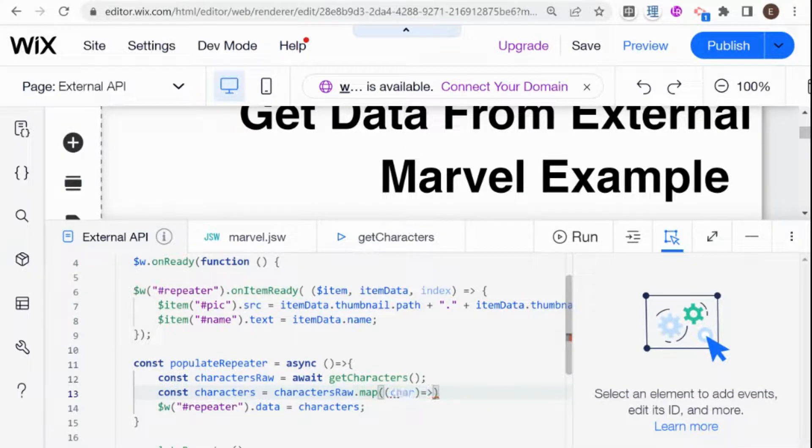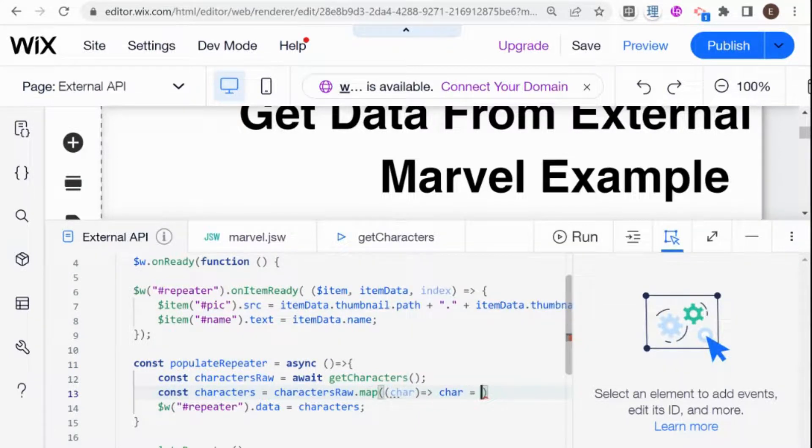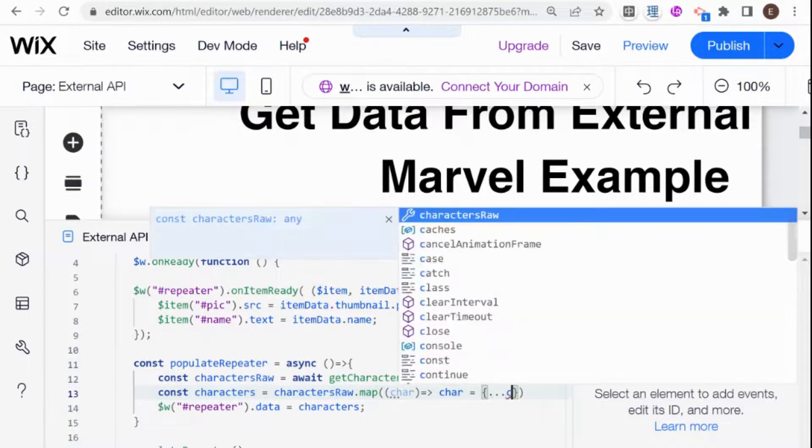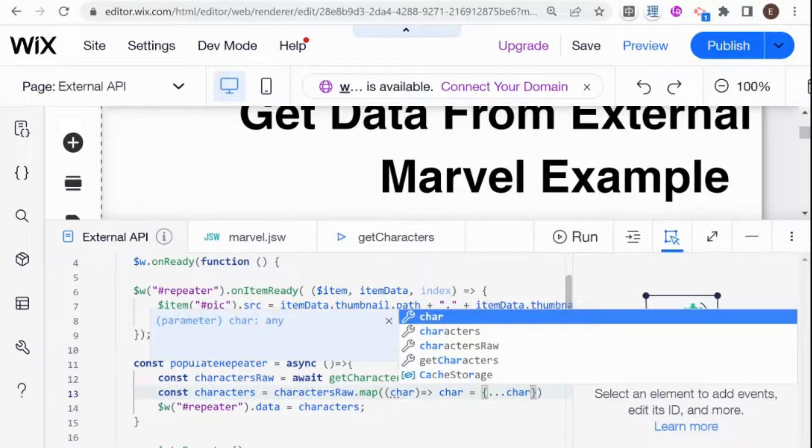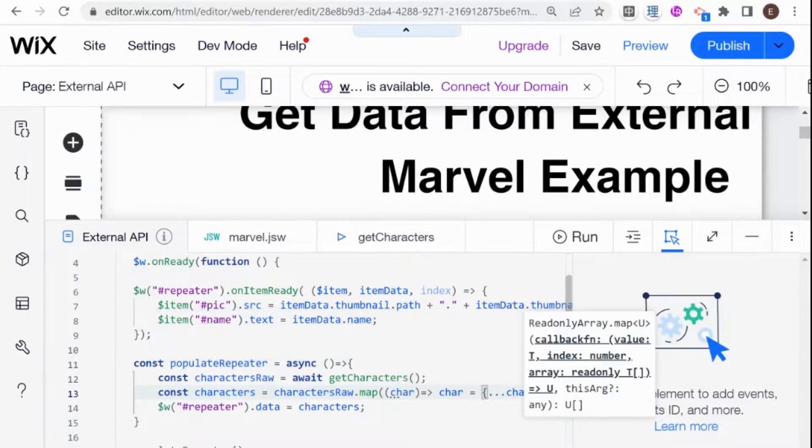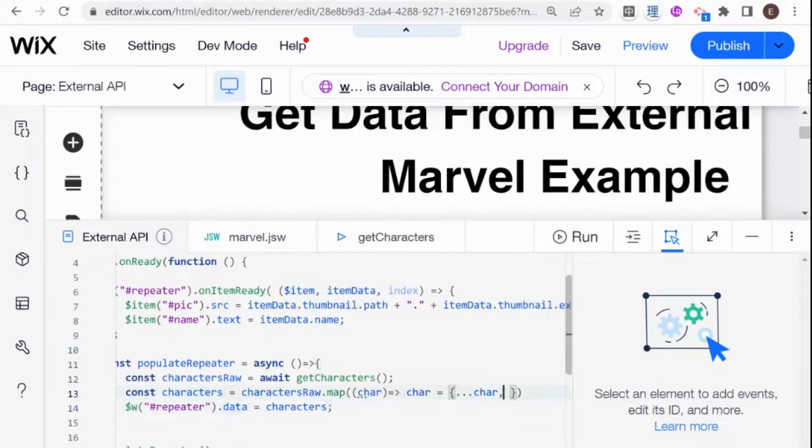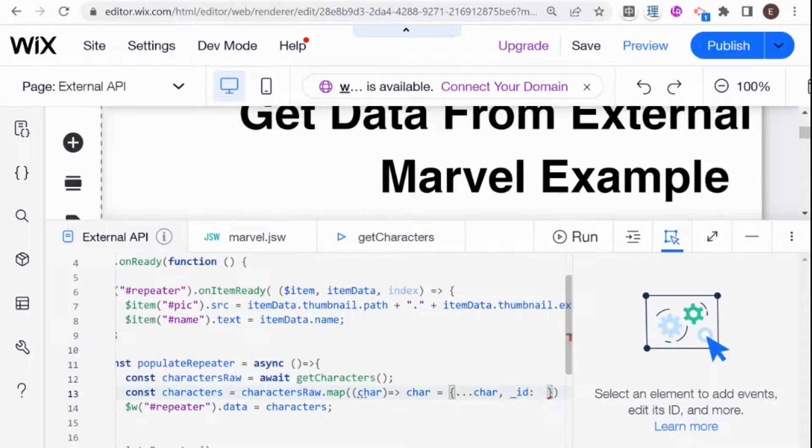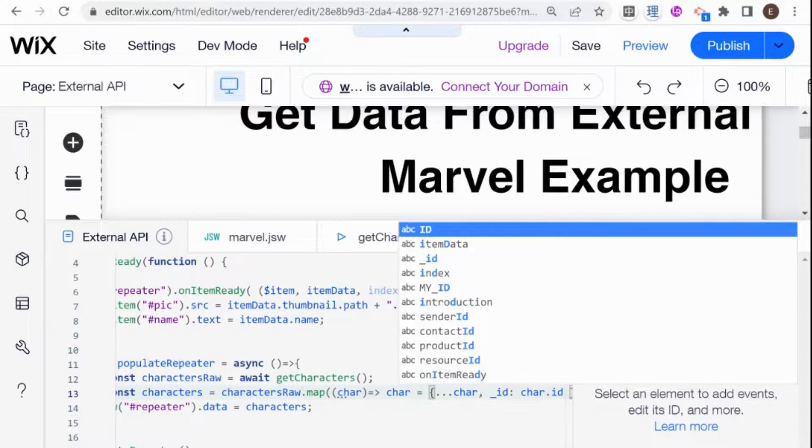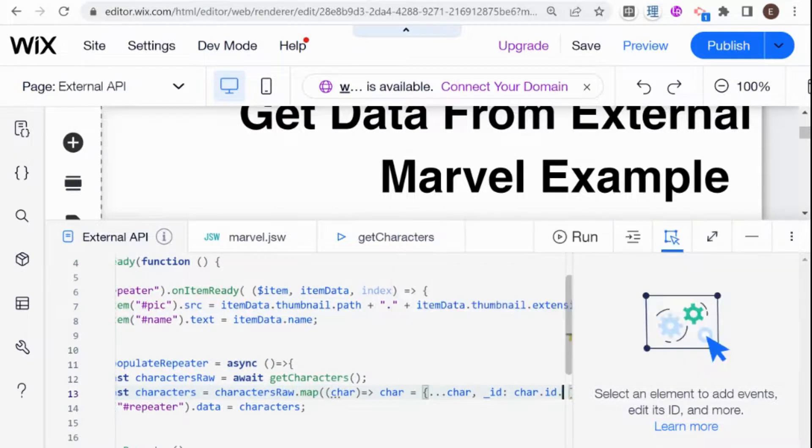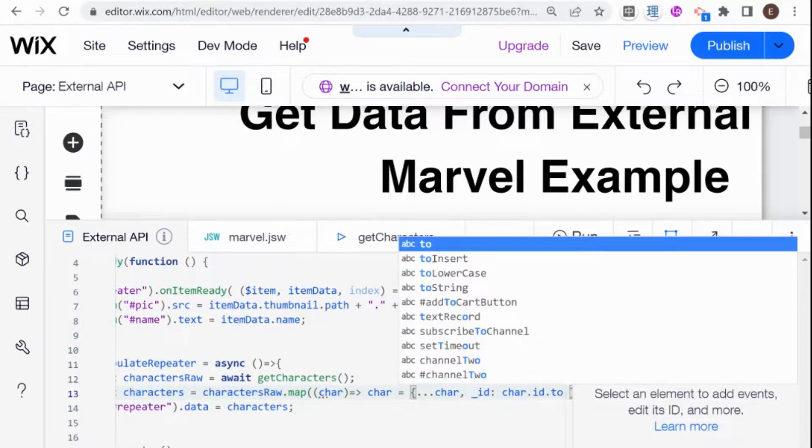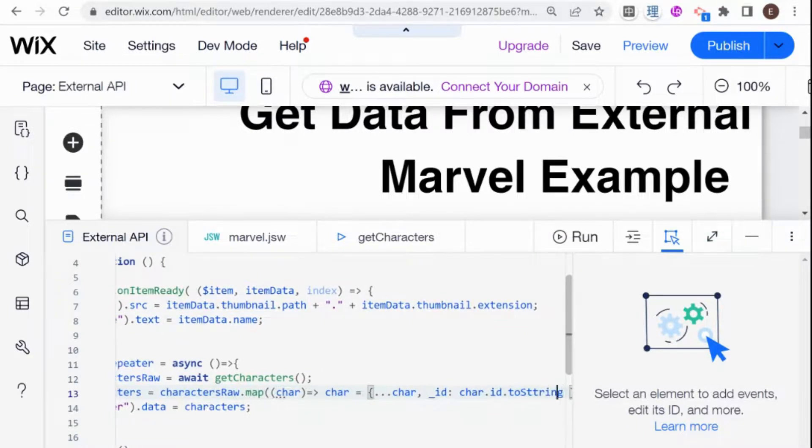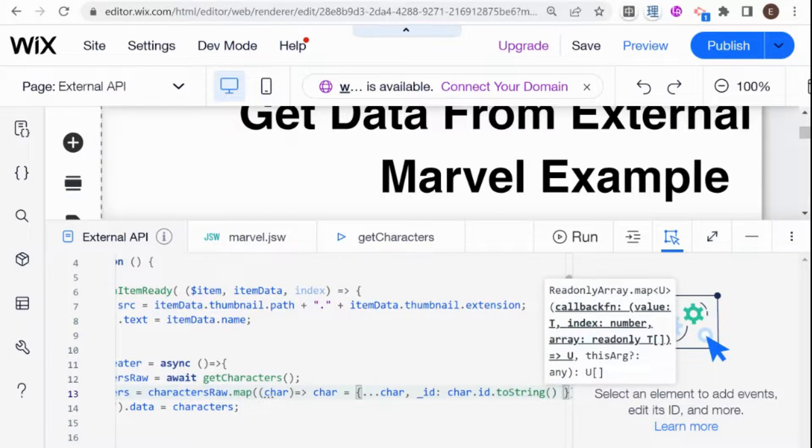So for each character, what I want to do is say that that character should be equal to an object because each character is an object. And I'm going to use the spread operator here, which basically means take everything that I have in the character, add that in and then add one new thing over here. And what's that new thing? That's going to be the _ID field. And the _ID field is going to be equal to character.ID, which is the previous ID, and that toString with only one T.